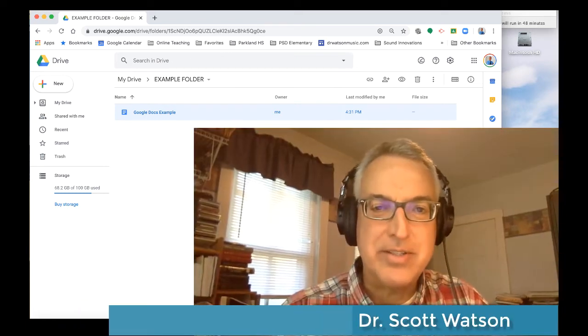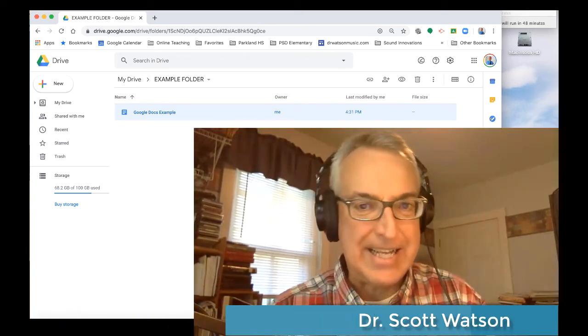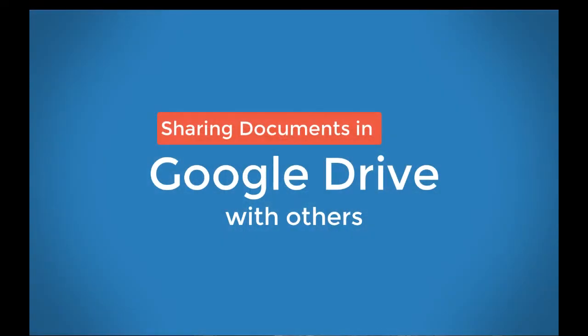Hello, it's Dr. Scott Watson with a brief video to go over the ins and outs of sharing documents in your Google Drive.